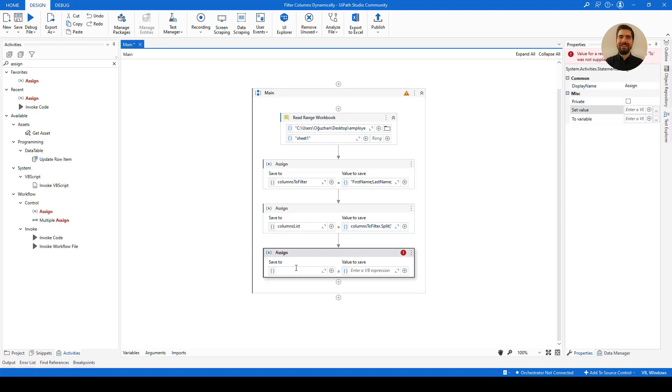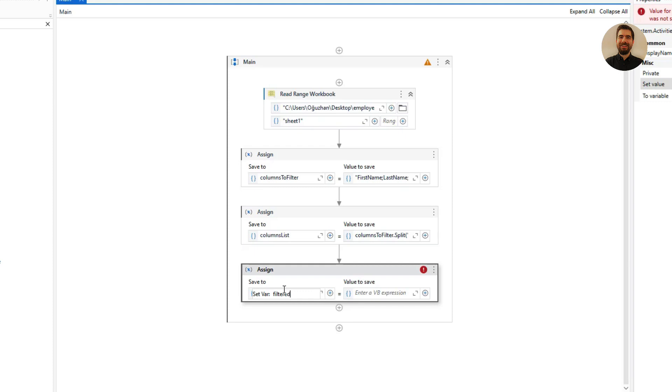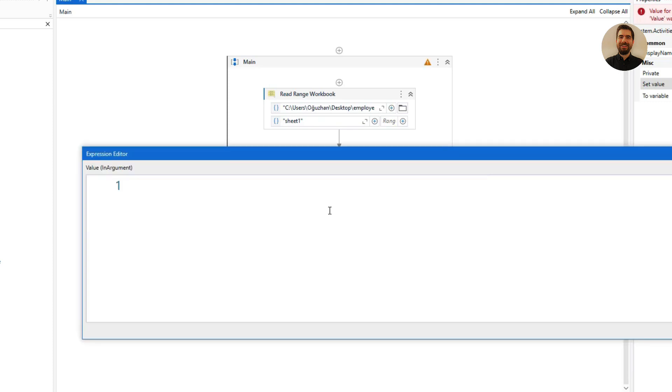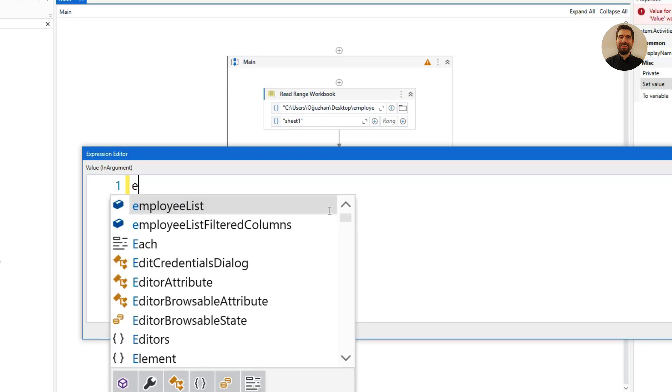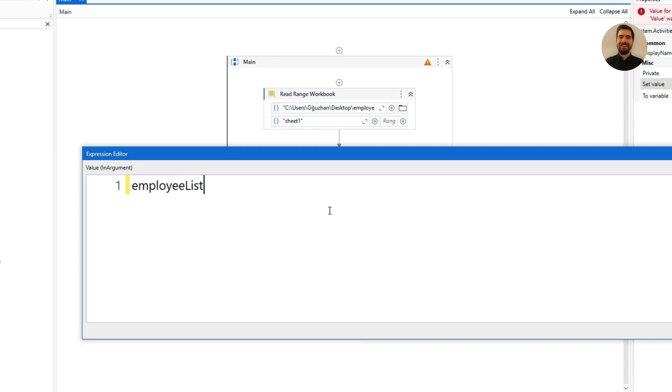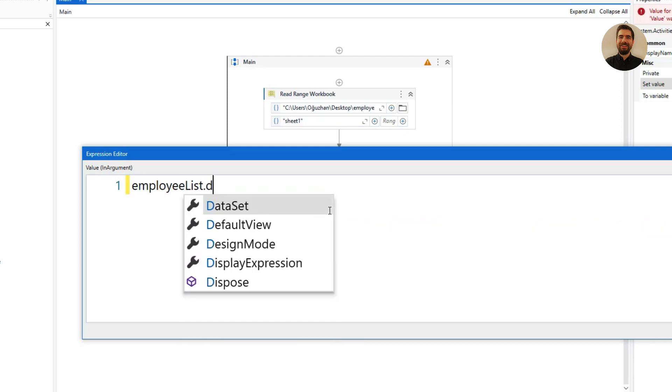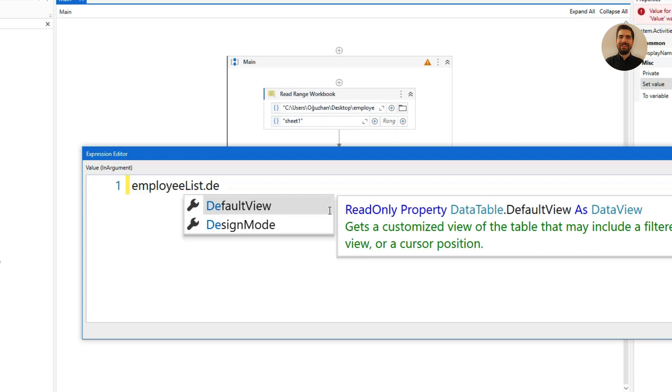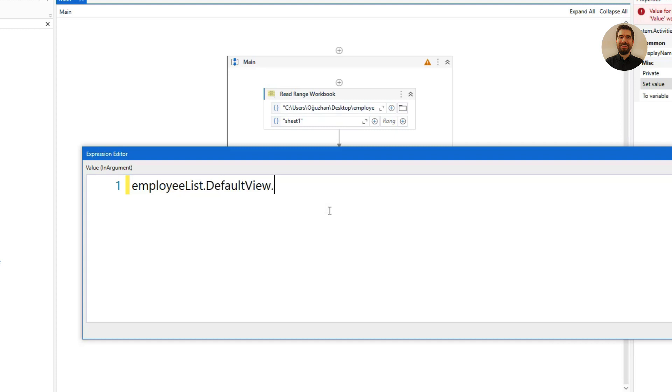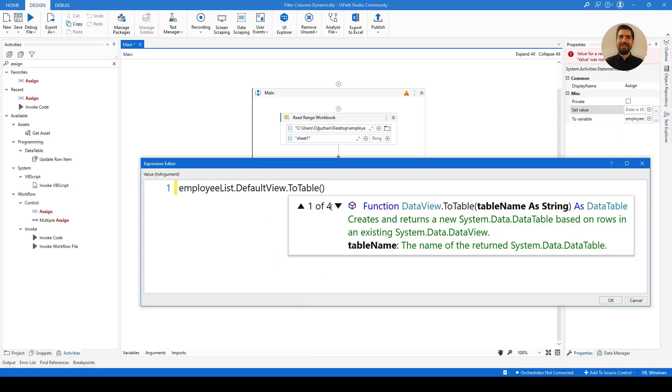So as a last step, I also add this filtered data table. So let me call it filteredEmployeeList, or maybe employeeListFilteredColumns. So on the right hand side I will put an expression so that I can filter out those columns. For that, first I will call my data table, which is employeeList, then I will put a dot and I will call the DefaultView of that data table. Then I will cast it to the table.